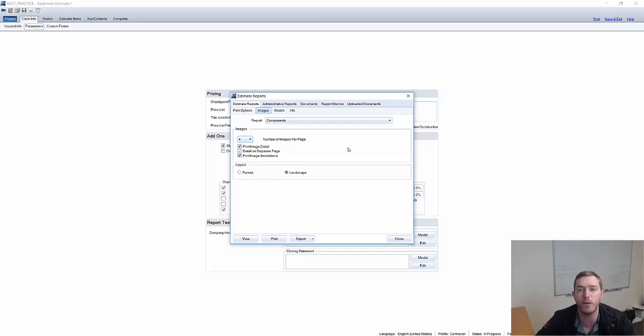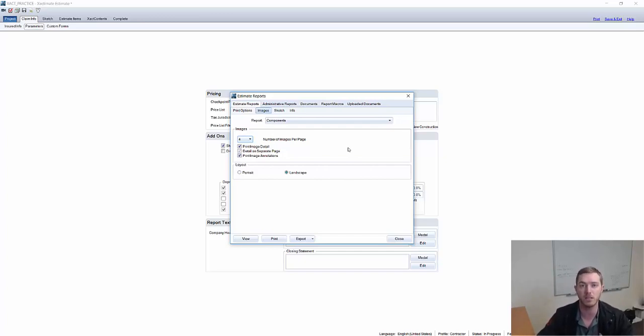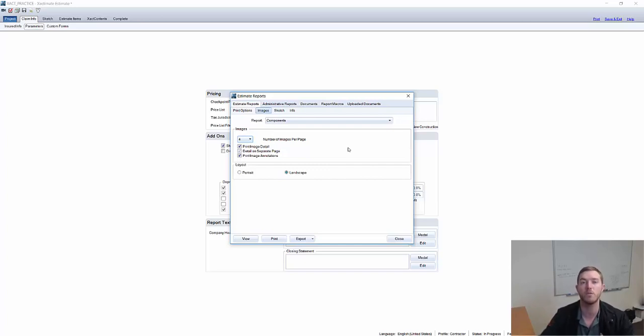This is a highlight of what you can do with the photos in Xactimate. I hope you enjoyed. Please like, share, and subscribe at our YouTube page. And we will see you next Thursday. Thank you very much.